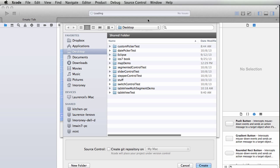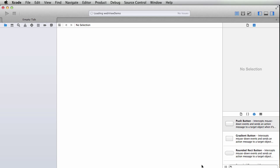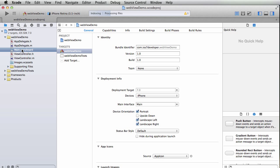Click next and you'll be asked where you want to put it. I'm just putting it on the desktop and making sure the source control checkbox is unchecked. And then this will take us to our familiar view where we have our app delegate, main storyboard, and our view controller.